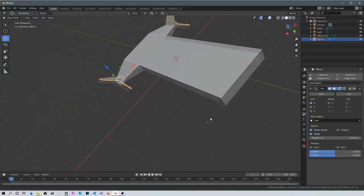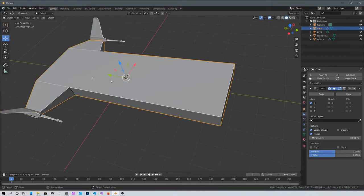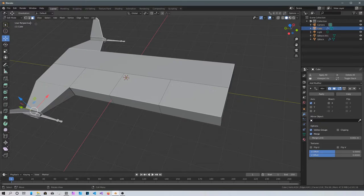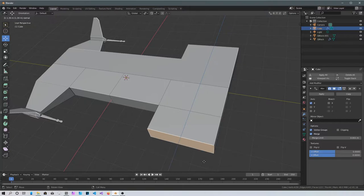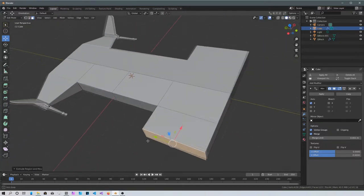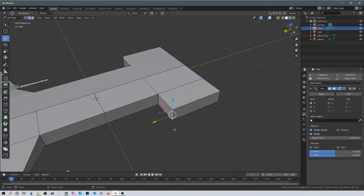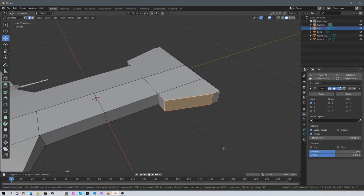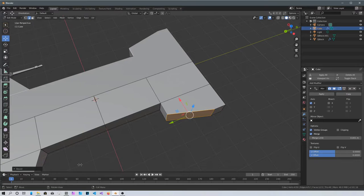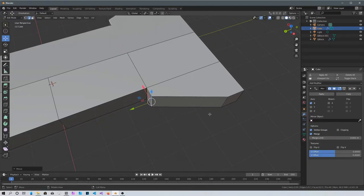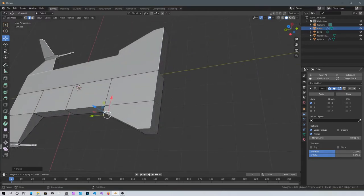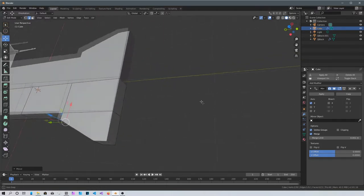Let's do the front. Select the spaceship itself, go into edit mode by pressing Tab, press 3 to select faces, select the front face, and press E to extrude it out this much. Press 2 to select edges, select this edge, and Ctrl+B to bevel it. I'm just going to press 2 and drag this face in. I'm not going to add too many faces — just leave it like that.